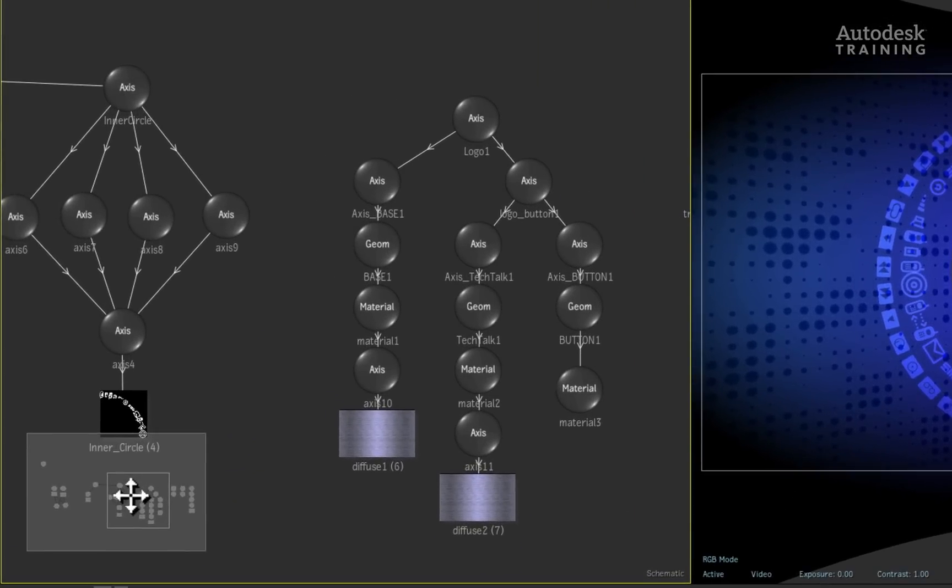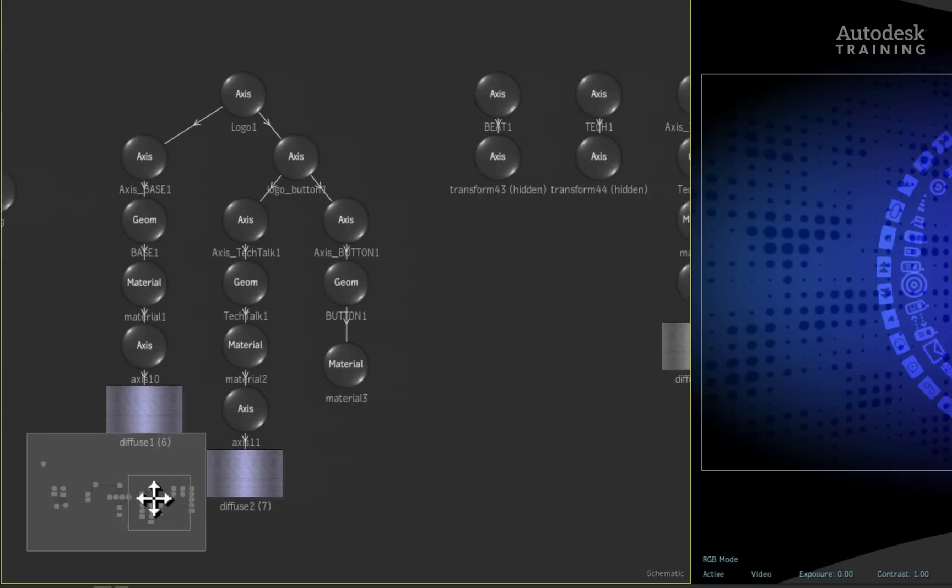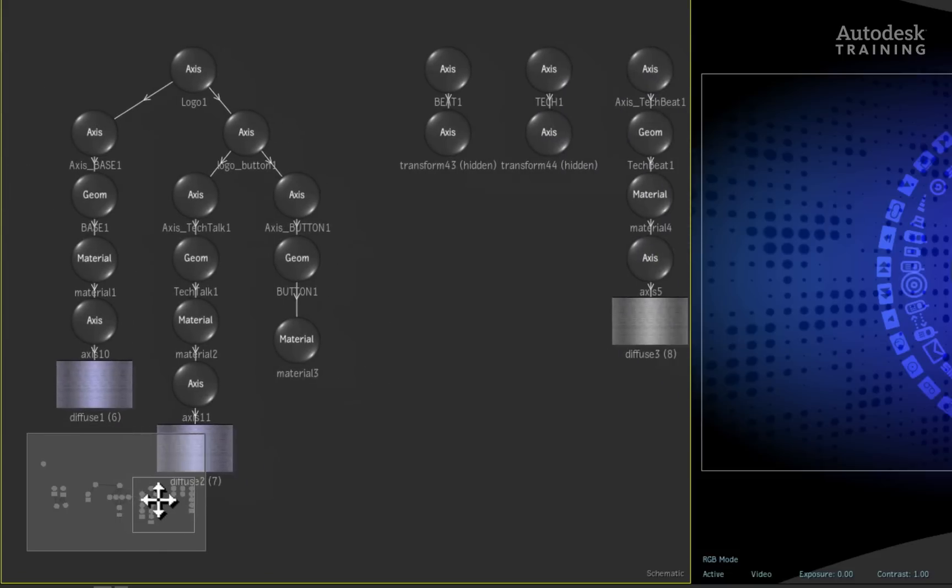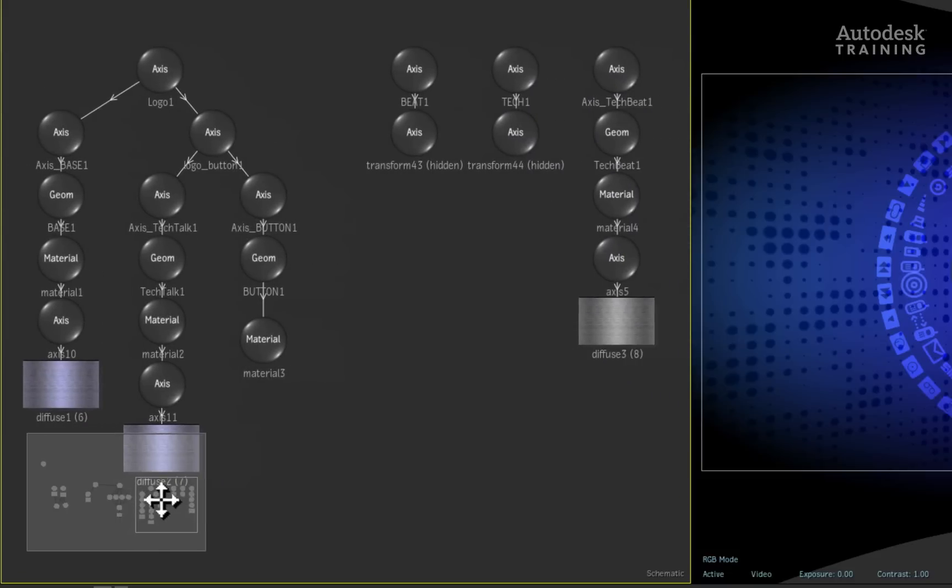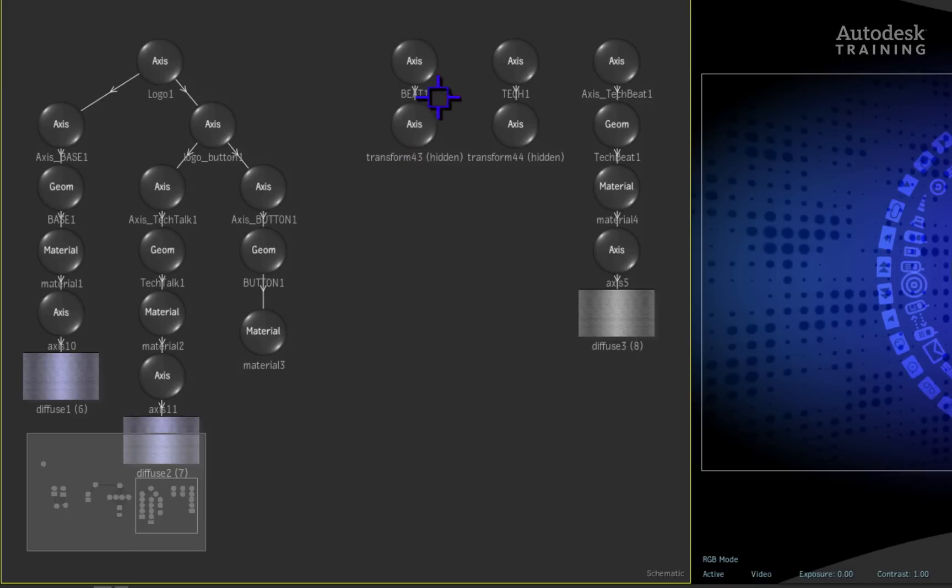Over on the left in the schematic view, we can use the navigator to pan over to the newly imported nodes. Now depending on how the export was done in the 3D application, there may be some nodes we need and some nodes we don't.